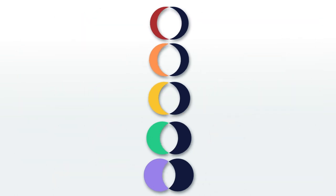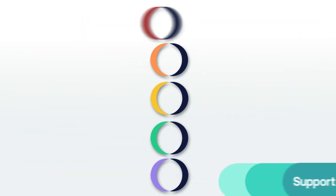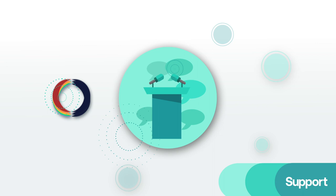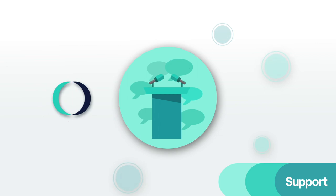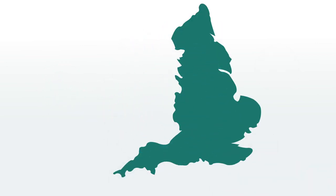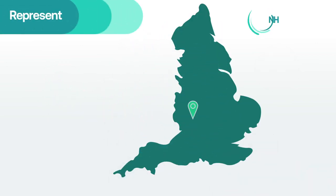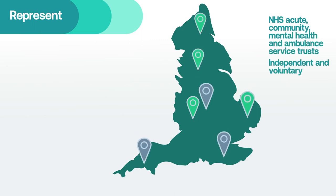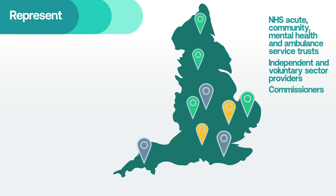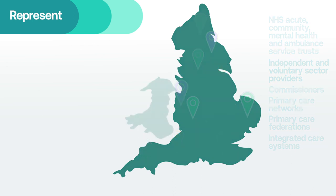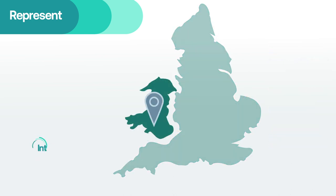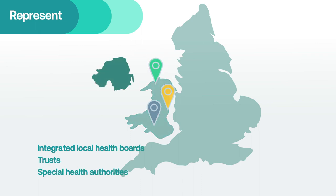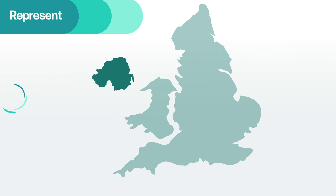In England, we represent NHS acute, community, mental health and ambulance service trusts, independent and voluntary sector providers, commissioners, primary care networks and primary care federations, integrated care systems, integrated local health boards, trusts and special health authorities in Wales, and all health and social care organizations across Northern Ireland.